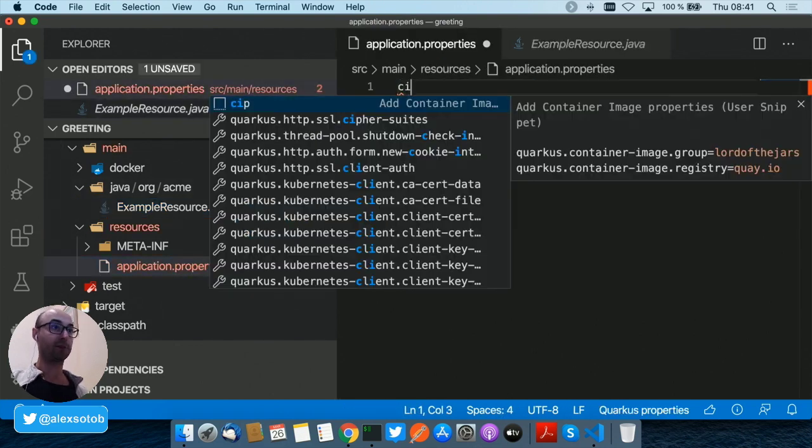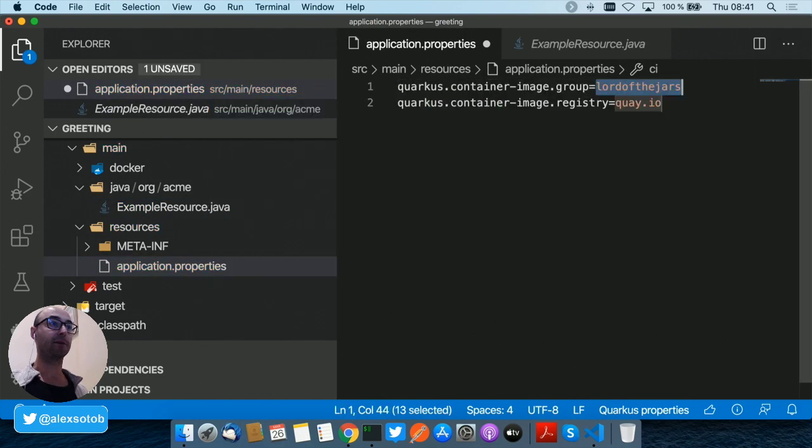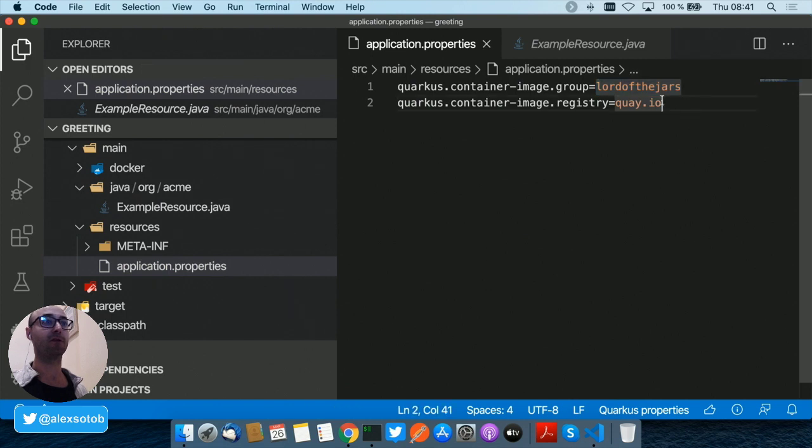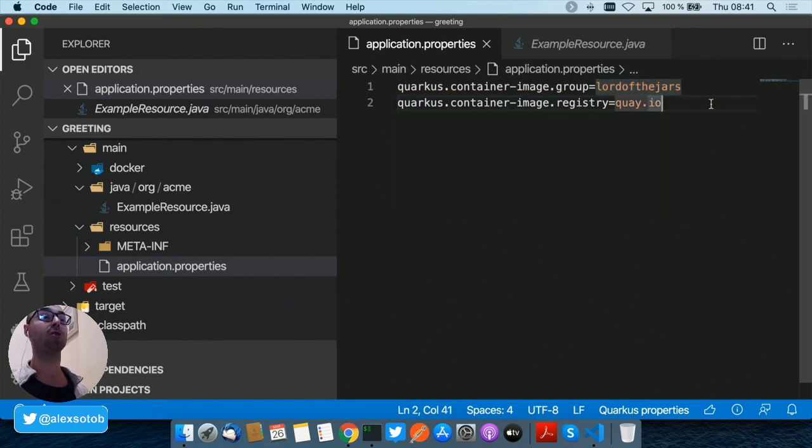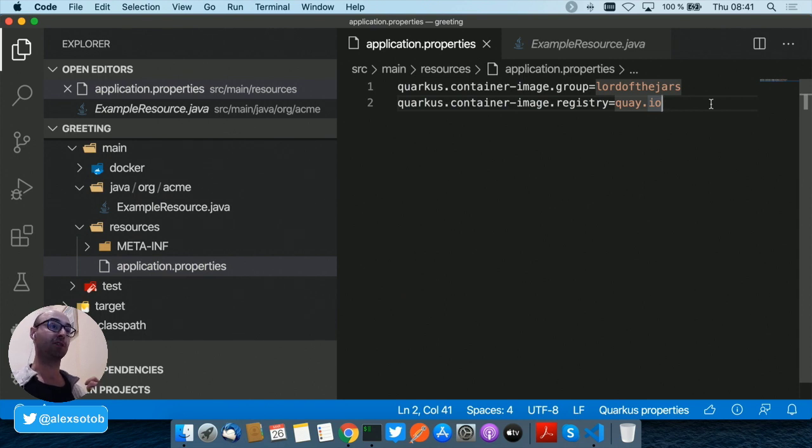I've created here a very simple snippet which basically configures my group, which is lordofthejars, and the registry where I want to push the image, which is quay.io. Notice that I'm not setting the username or the password.